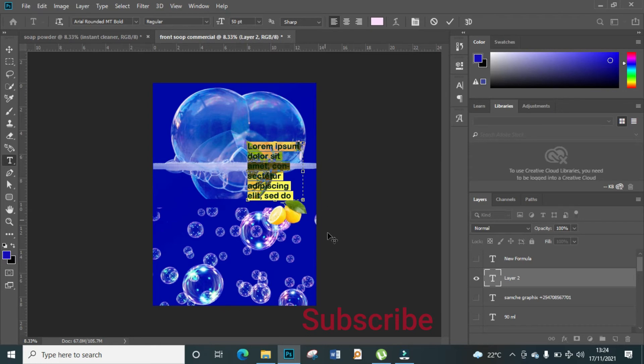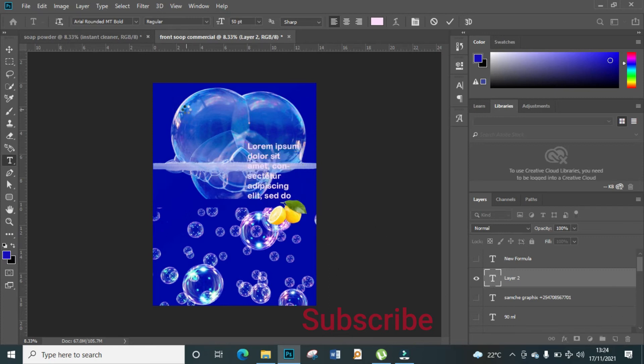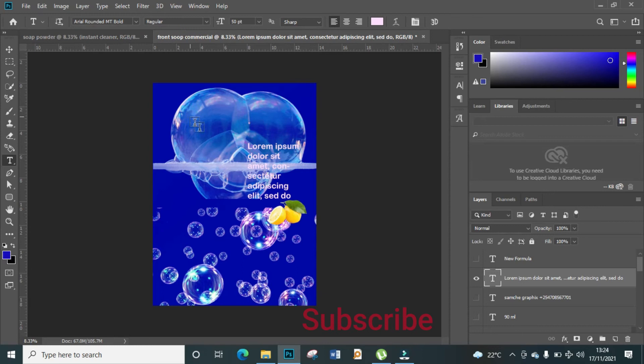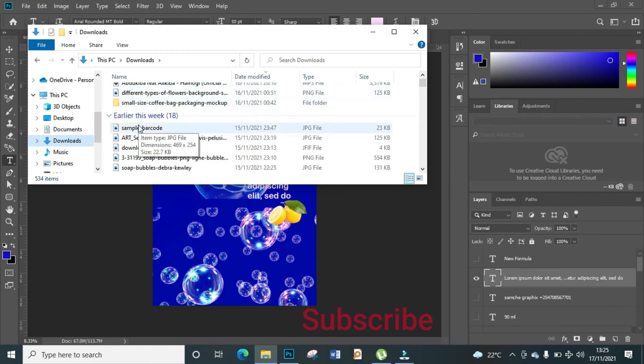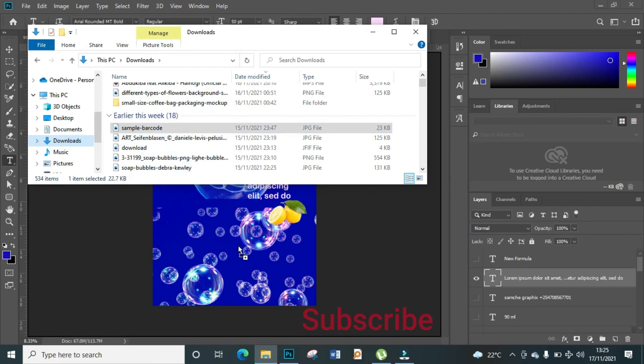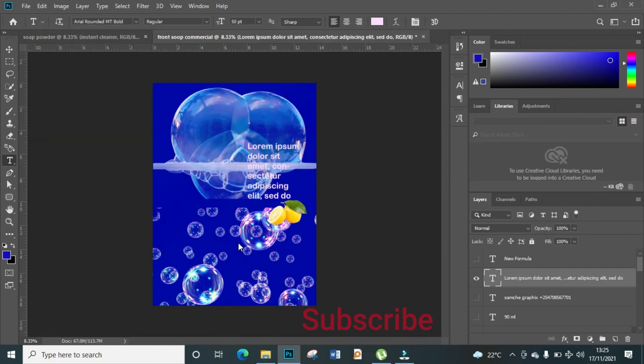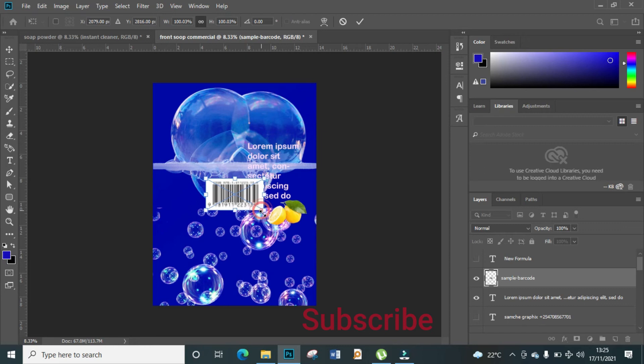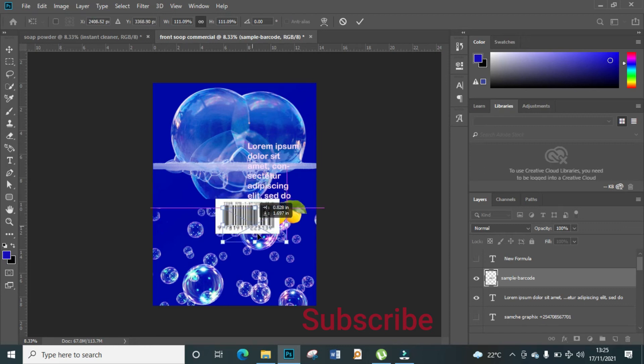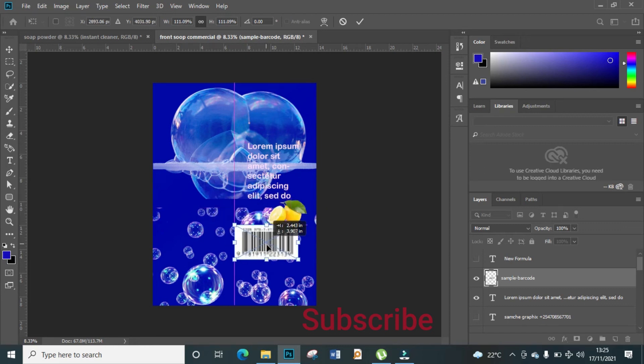What I'm also going to add to make it look more realistic is a barcode. I've already downloaded a barcode, so I'm going to add it here. We just add it like any other image, enlarge it a little bit, and put it down here.